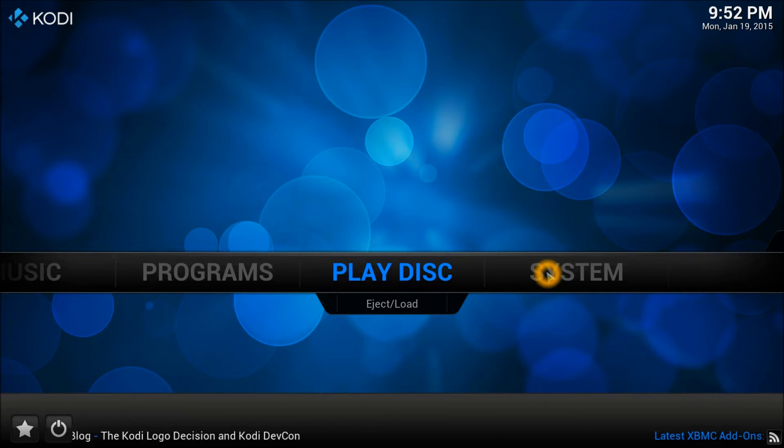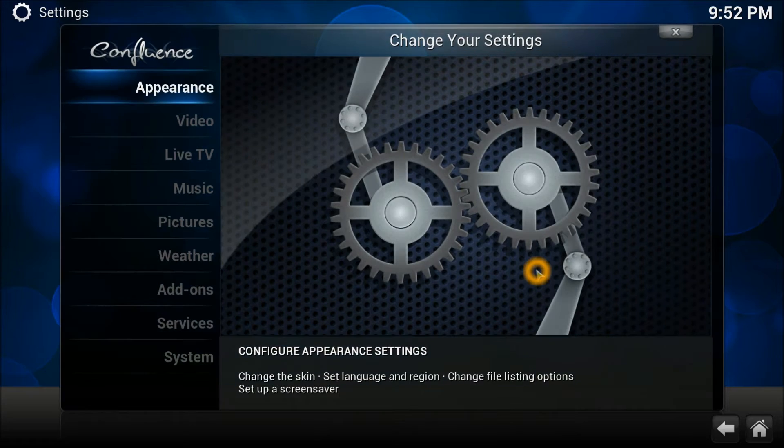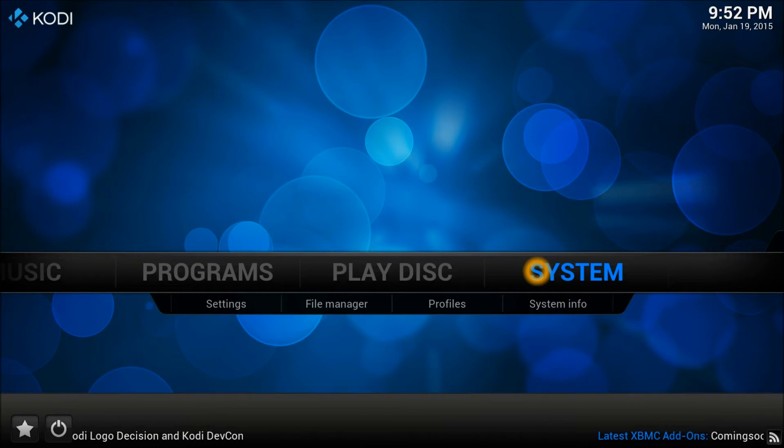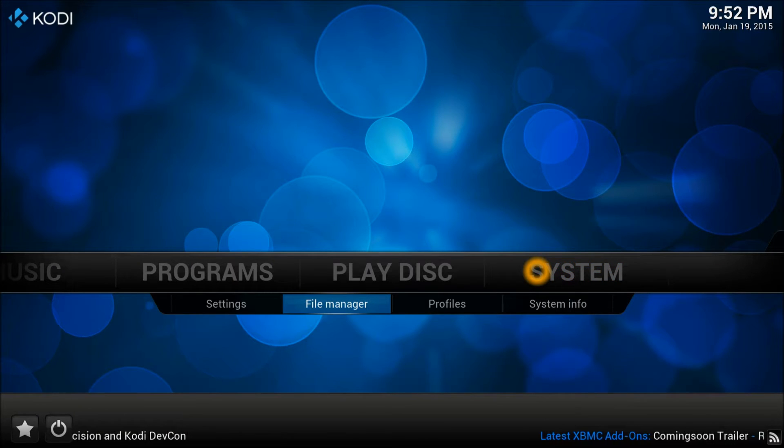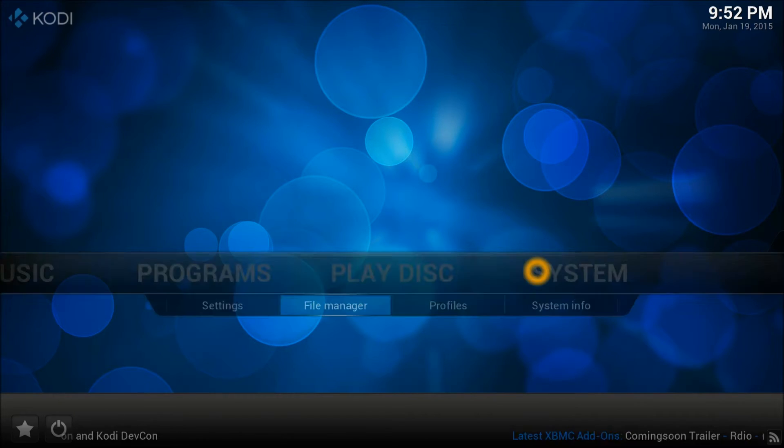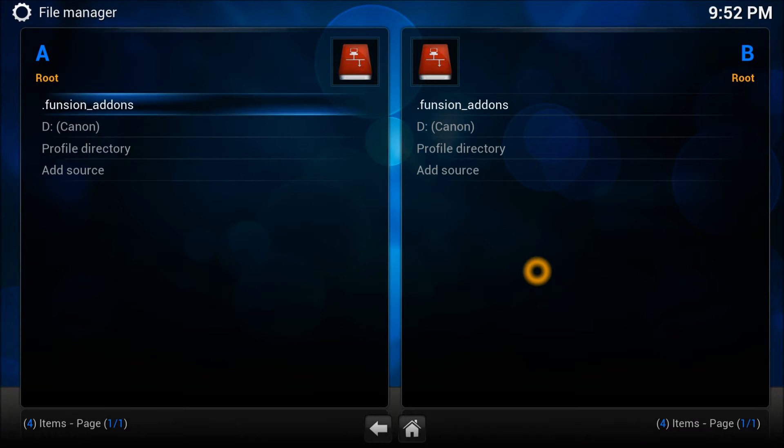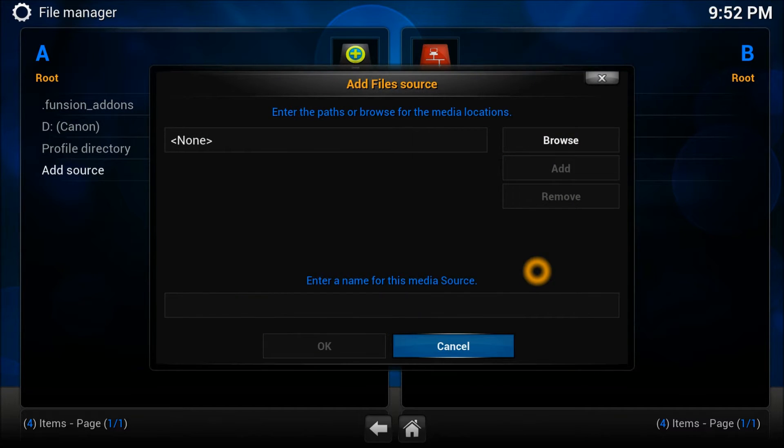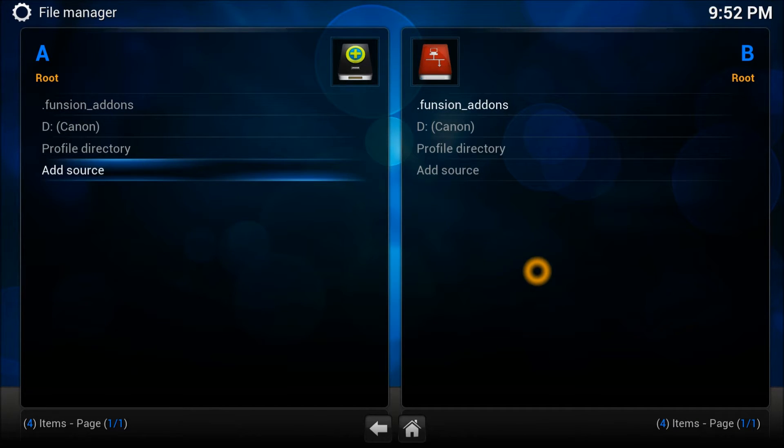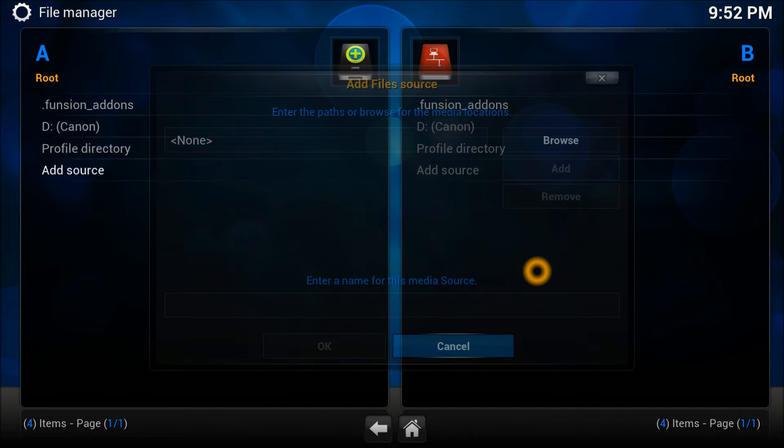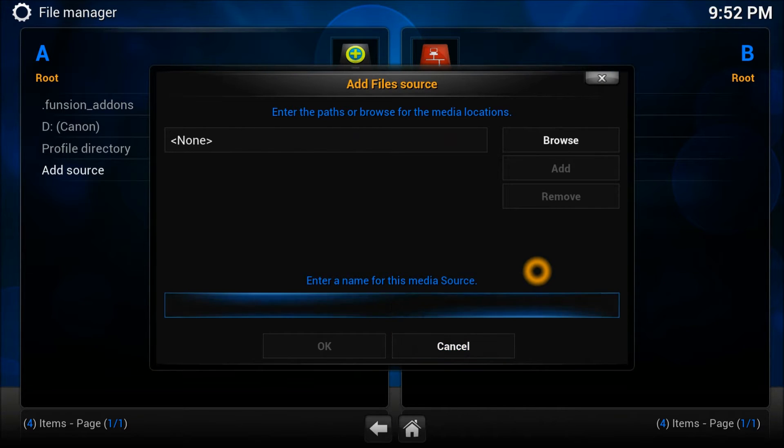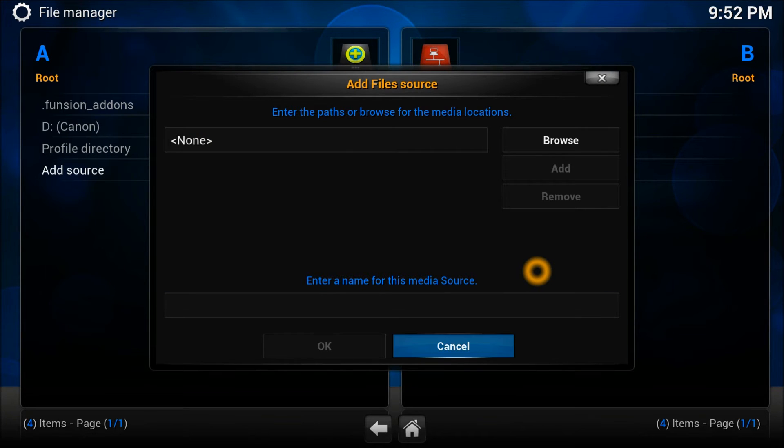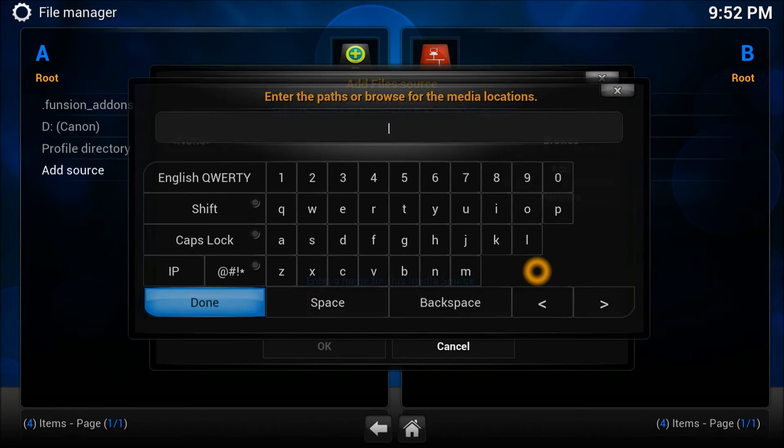First thing first, we're going to go into the system and manage file manager. We need to add the repository and the source first. So let's enter the source.